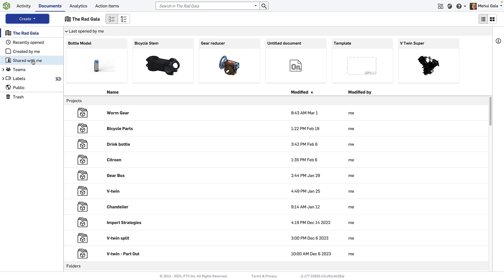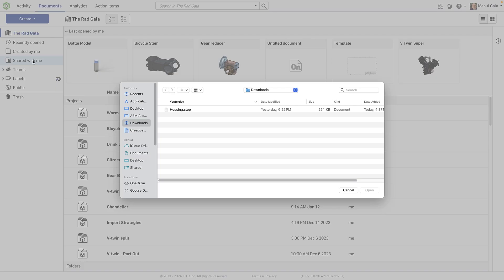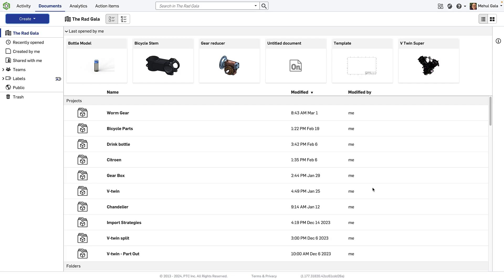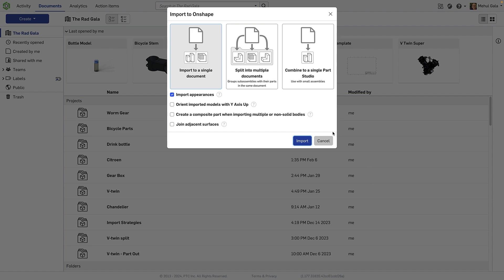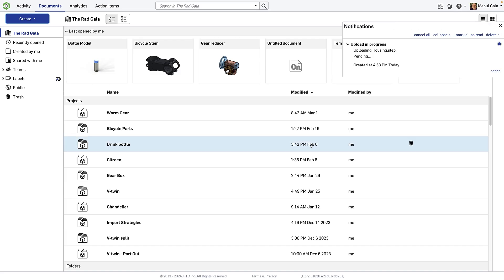Onshape offers robust tools for making design adjustments. When you import a STEP, IGES, or Parasolid file to Onshape, you're left with what some may call a dumb solid. It does not have the parametric features used to model the original part.